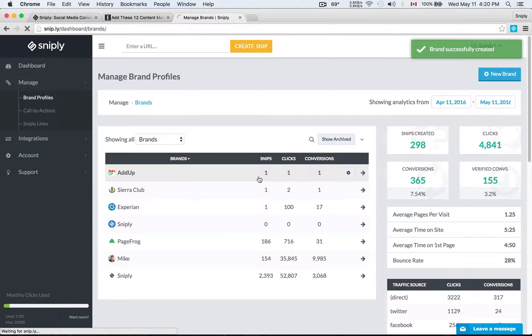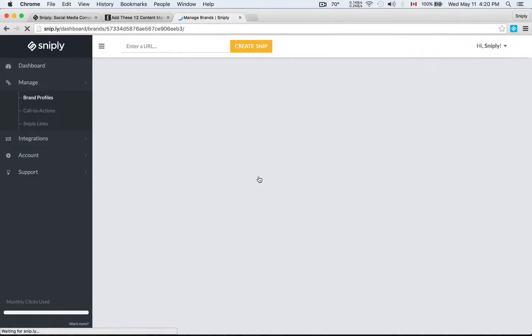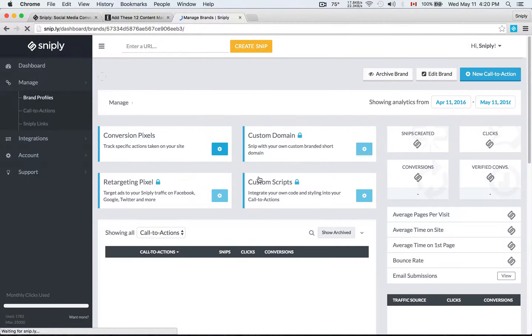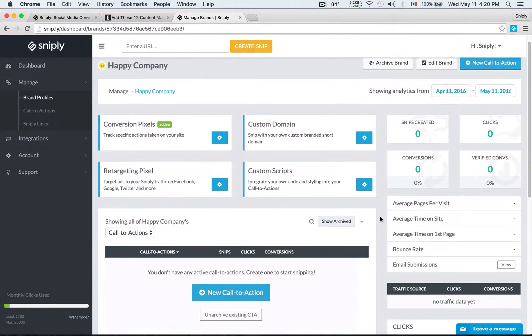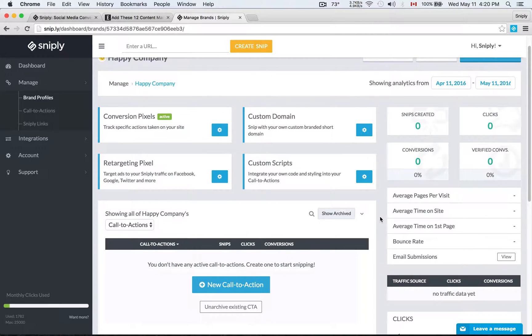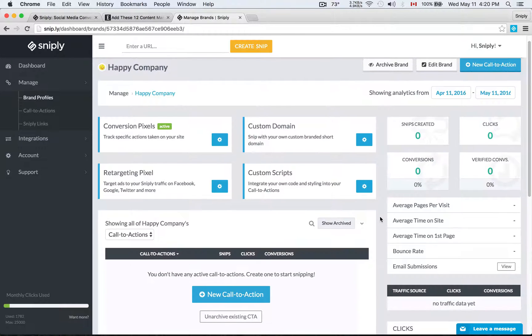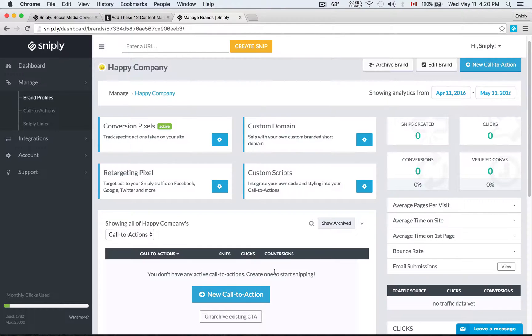Once you've set up a brand profile, you'll see that your brand is currently empty. There's no call to action, no analytics. So the first thing you want to do after you set up your brand profile is to go ahead and create your call to action. That's the message that you will see on the page.